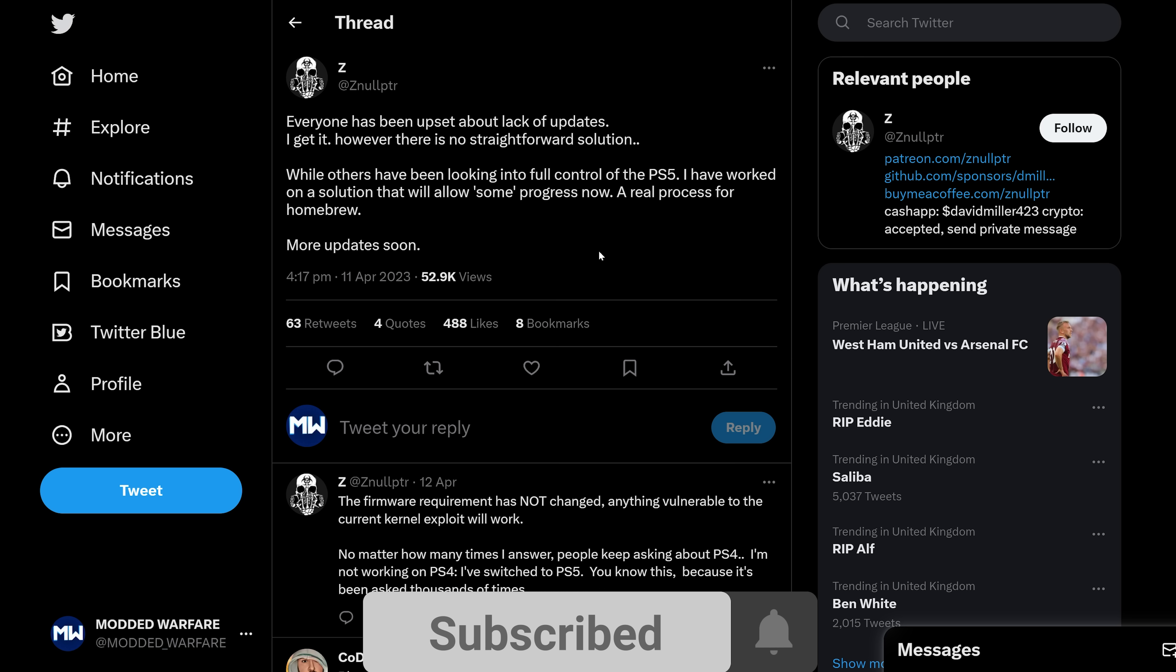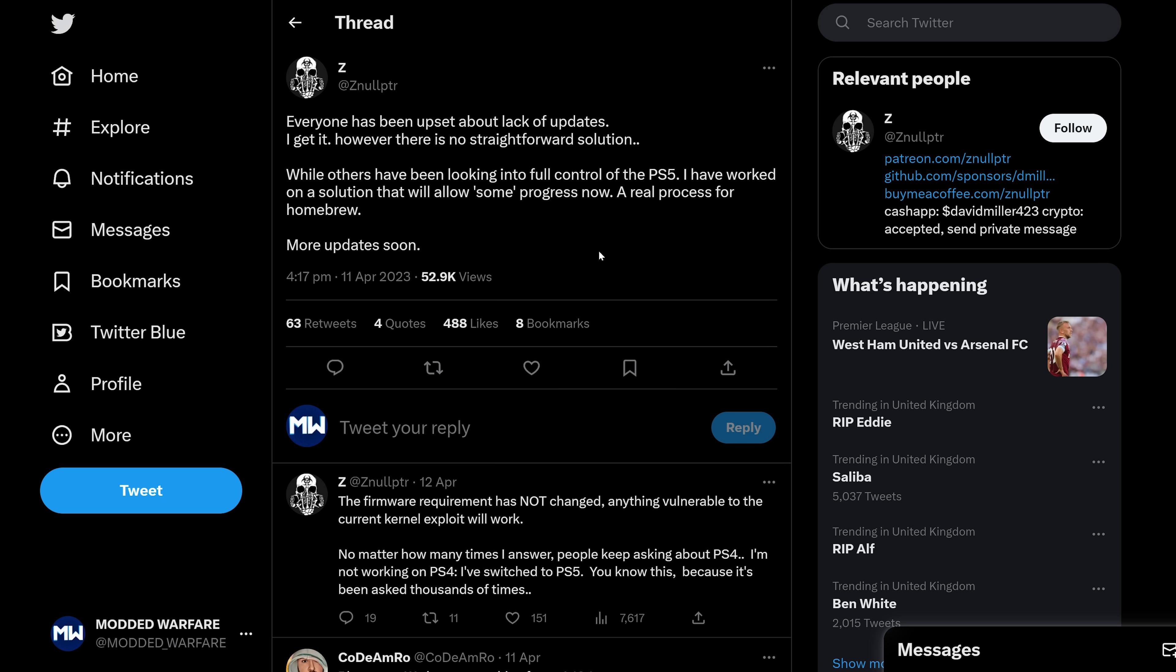So first of all, PS5 homebrew looks like this could be a real possibility very soon, thanks to this interesting tweet by Nullpointer. So Nullpointer says here, everyone has been upset about lack of updates. I get it.